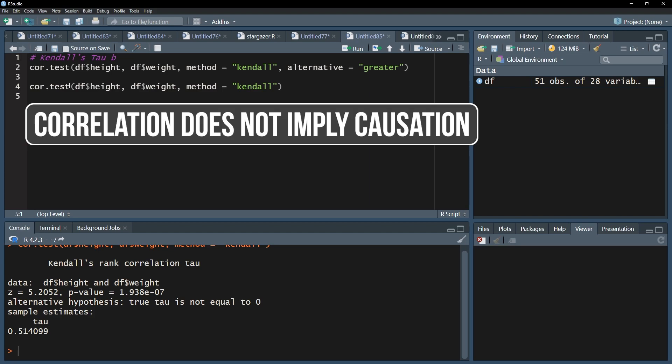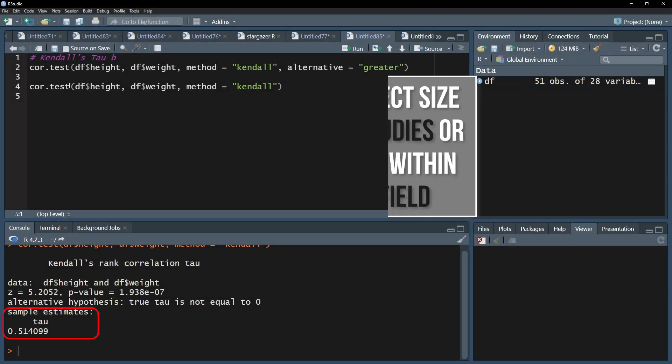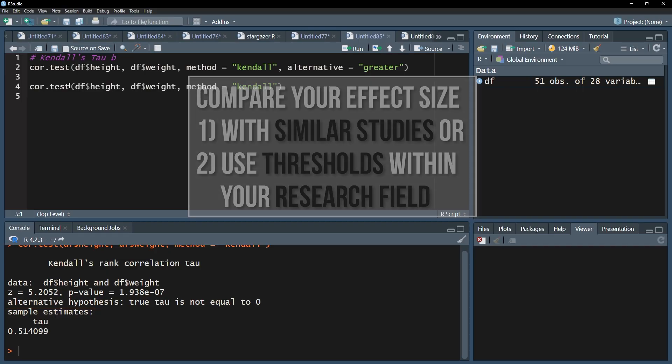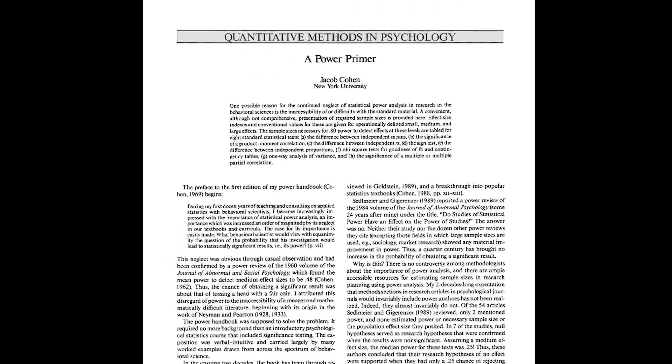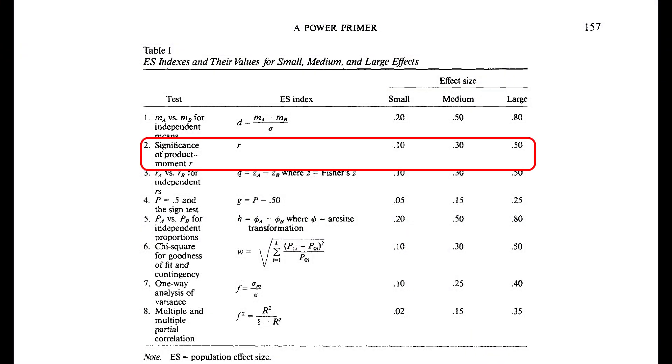Furthermore, a small p-value does not tell you about the magnitude of the correlation. The magnitude of the correlation is the correlation coefficient itself. Compare it with existing studies or use research field-specific thresholds to classify your correlation coefficient. If neither exists, you can fall back to Cohen 1992, A Power Primer, and use these thresholds on page 157.